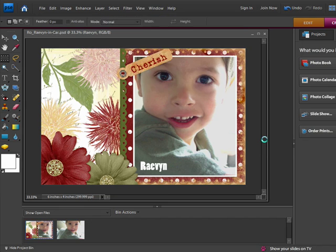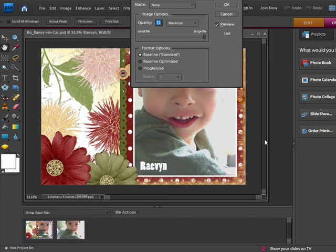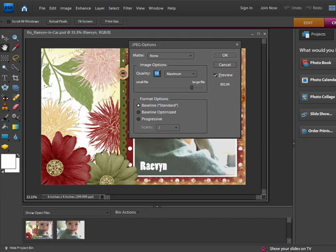Once I hit the Save As button, another dialog appears. This is where I select the quality level of the file. 10 creates great images, so I'll use that.